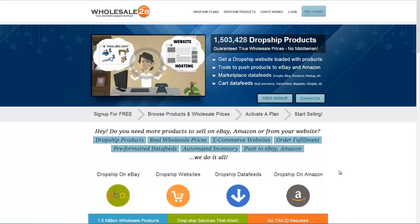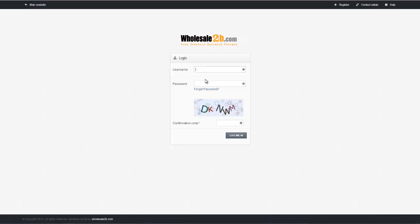Hey and welcome to this video for Wholesale2B. In this video tutorial, we're going to show you some of the features of Wholesale2B and show you how you can use this website to drop ship products from eBay. So let's go ahead and begin. If you look at the top of the website, you'll see that there's a login button. Go ahead and click on login, then type in your username and password, put in your confirmation code, and click on log me in. If you don't have an account already, you can click on the register button in the top right-hand corner to create a free account.